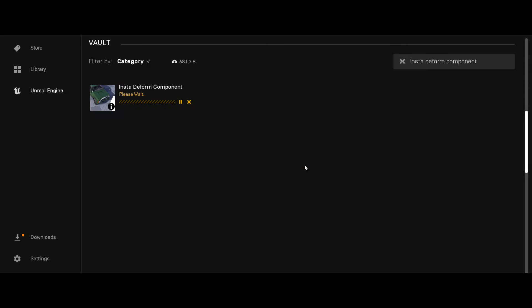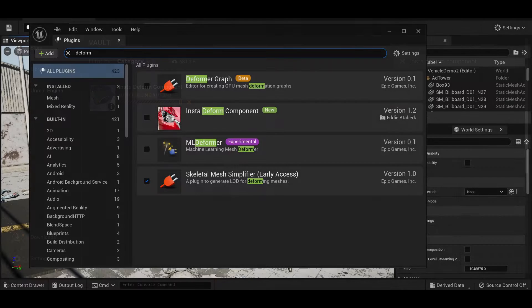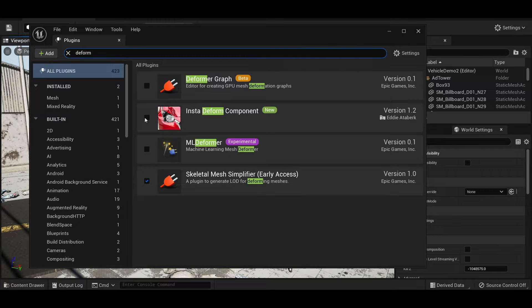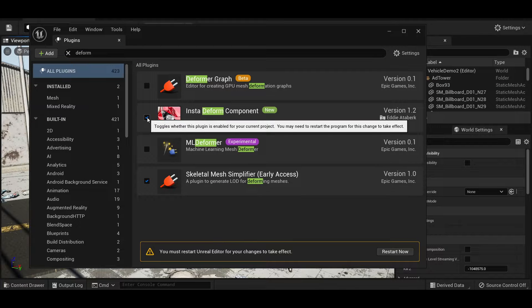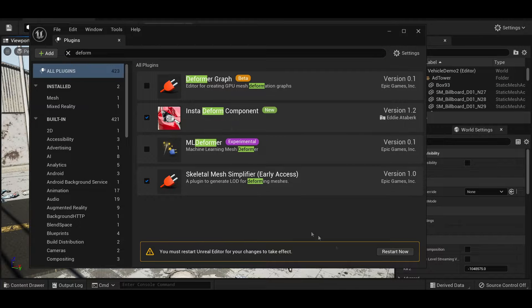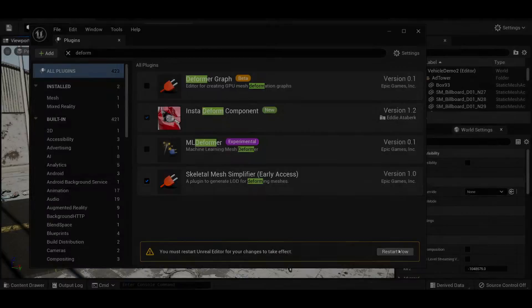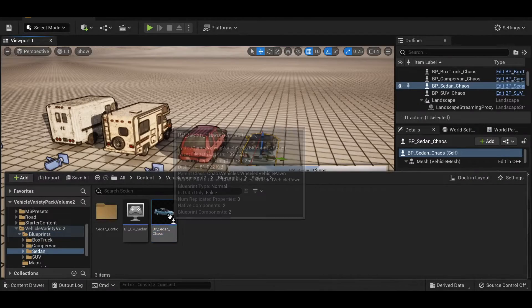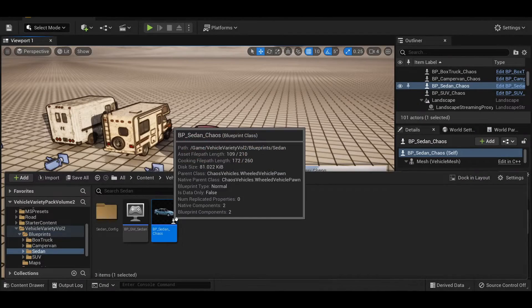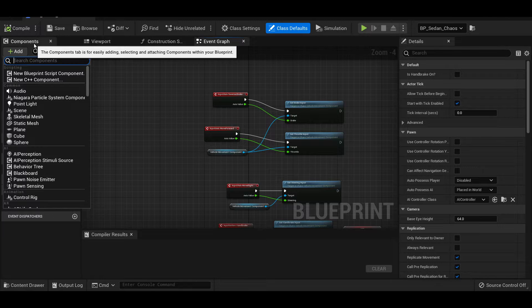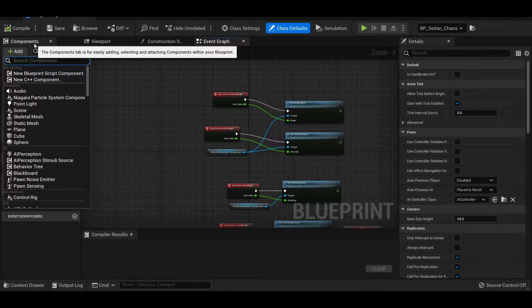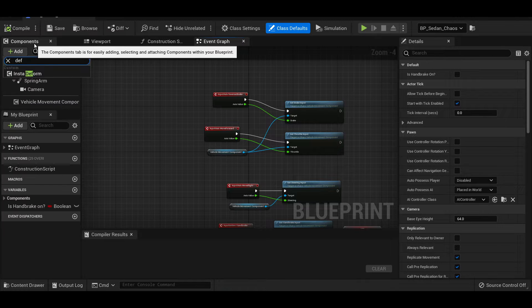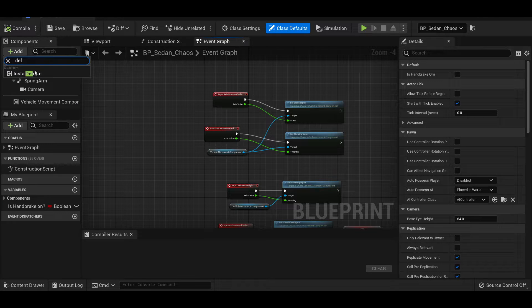First you install the insta-deform component to your engine. Enable that big guy in your project plugins and restart the engine. To let these cars be destroyed, go ahead and open up their blueprint and add a component. Choose that insta-deform we've just enabled.